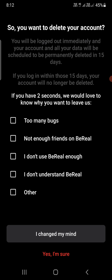You also need to know that if you log in within those 15 days, your account will no longer be deleted. After deleting, you need to wait 15 days for the account to be completely deleted. If you log in again, it will simply restore your account and it won't be permanently deleted.